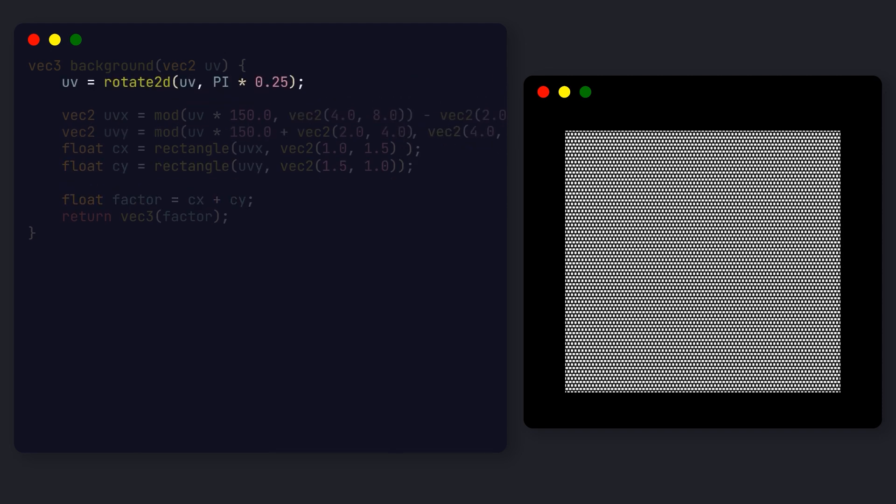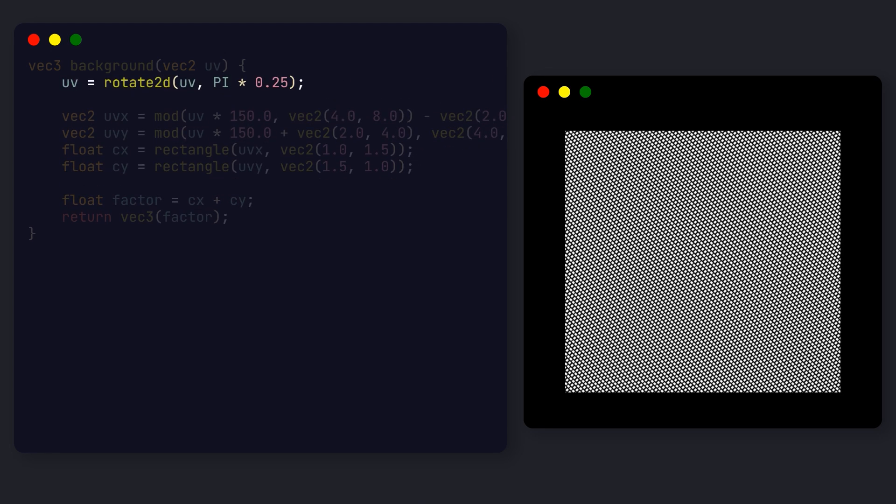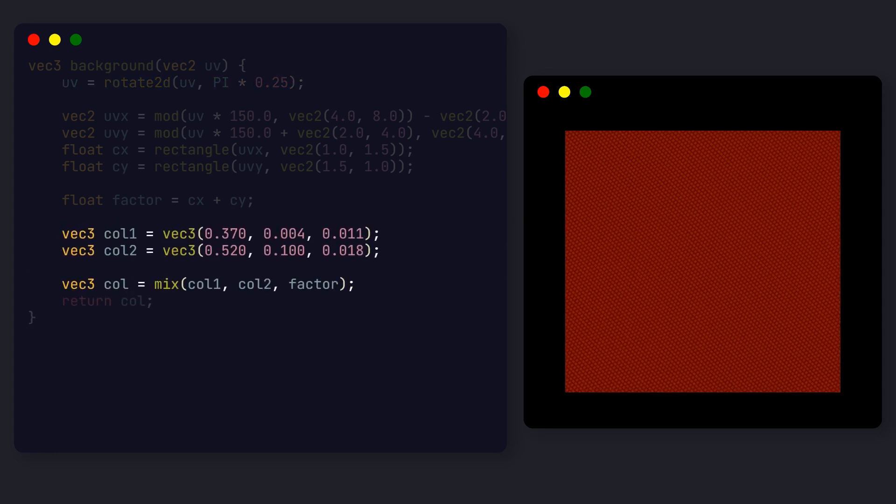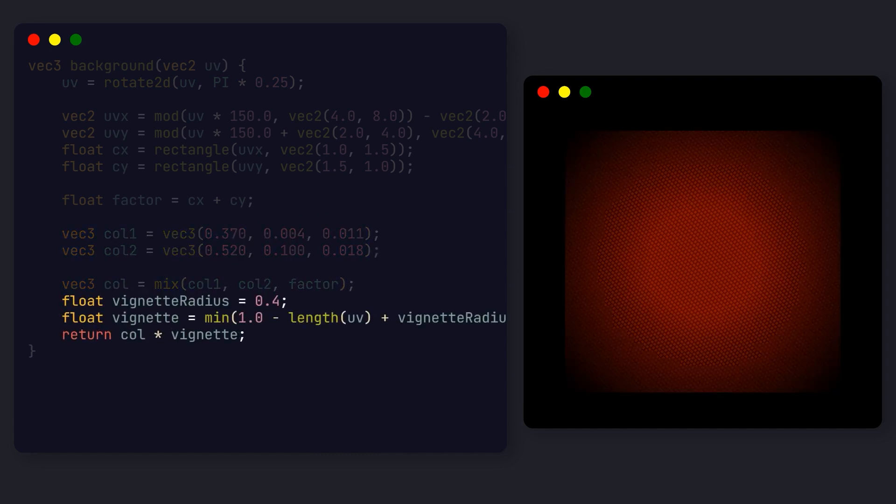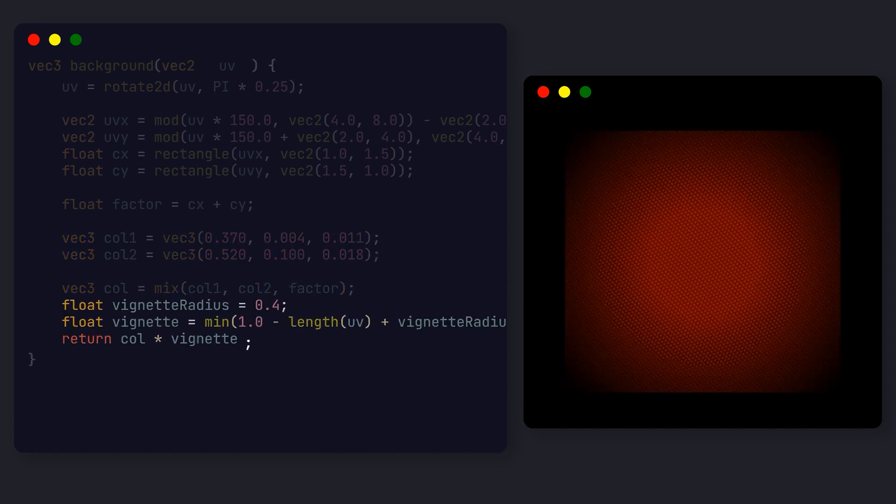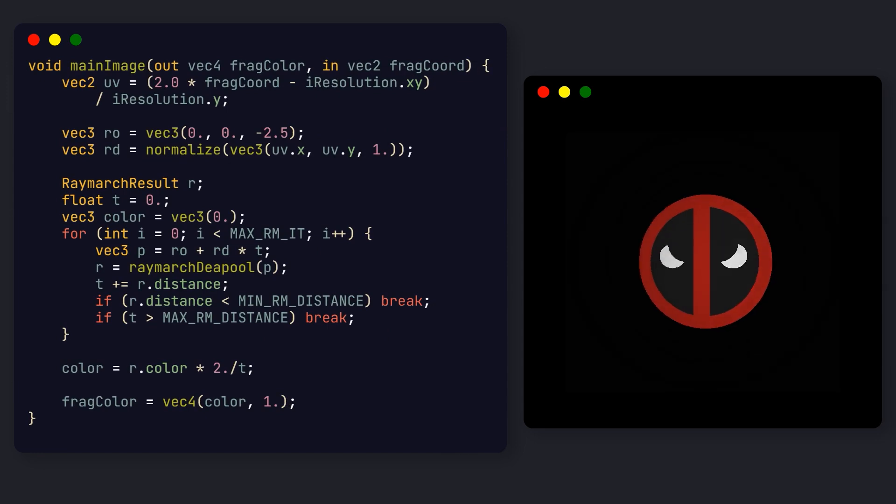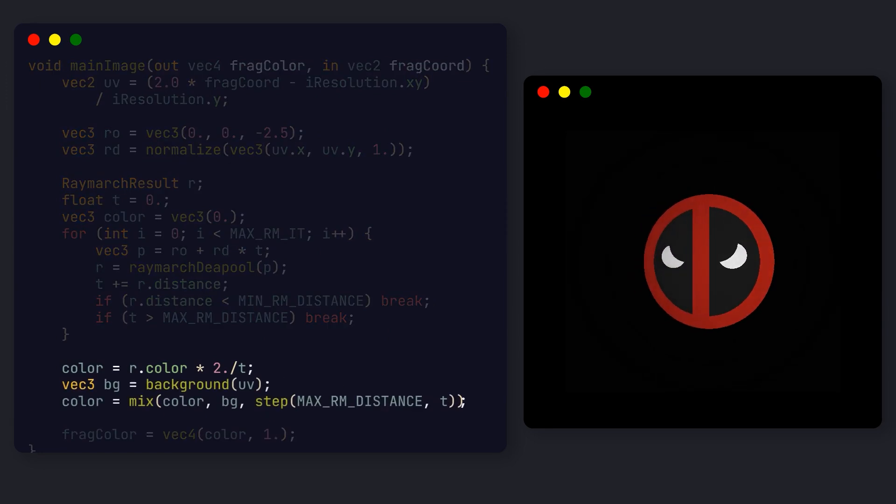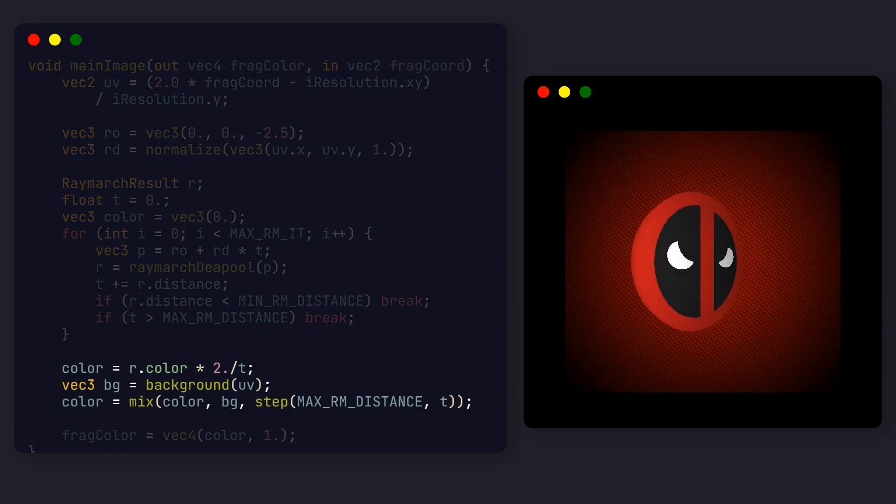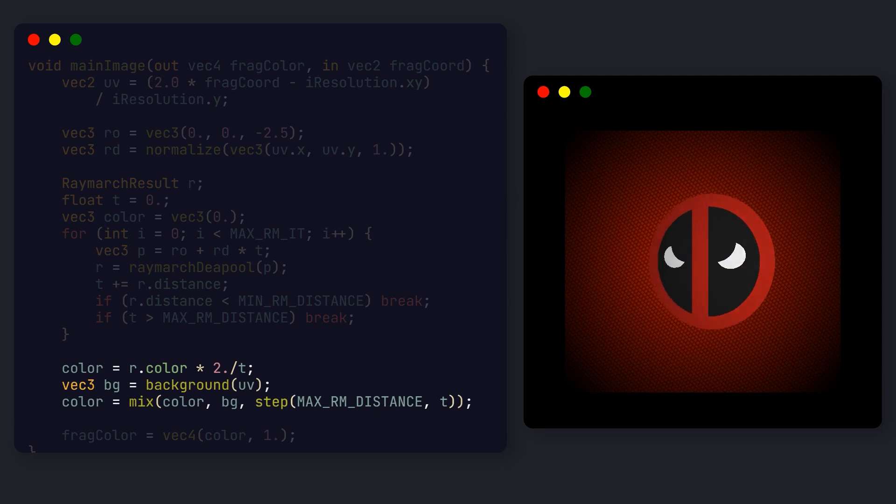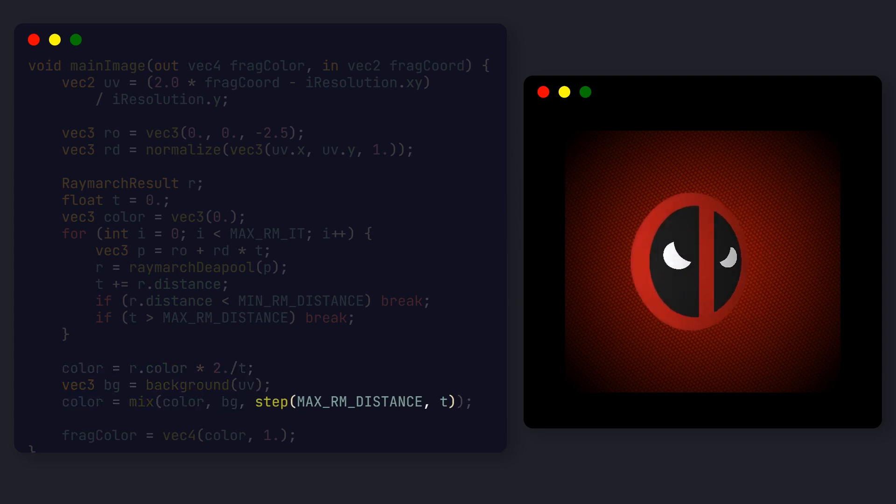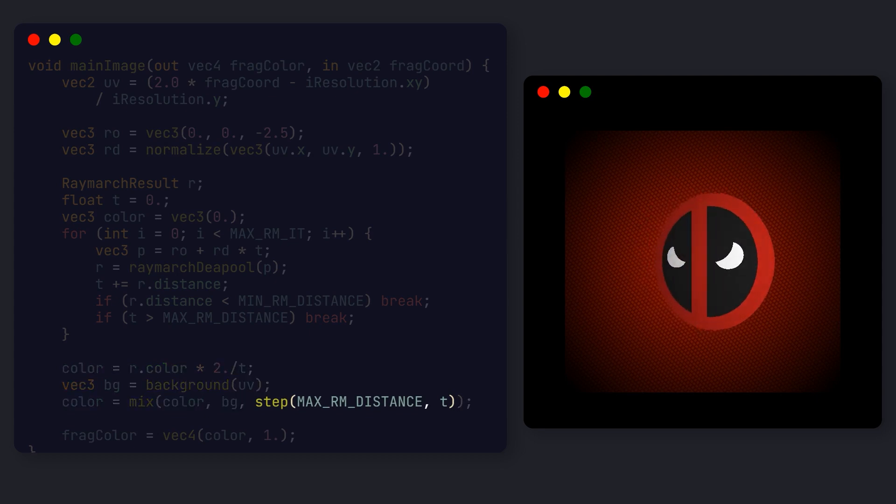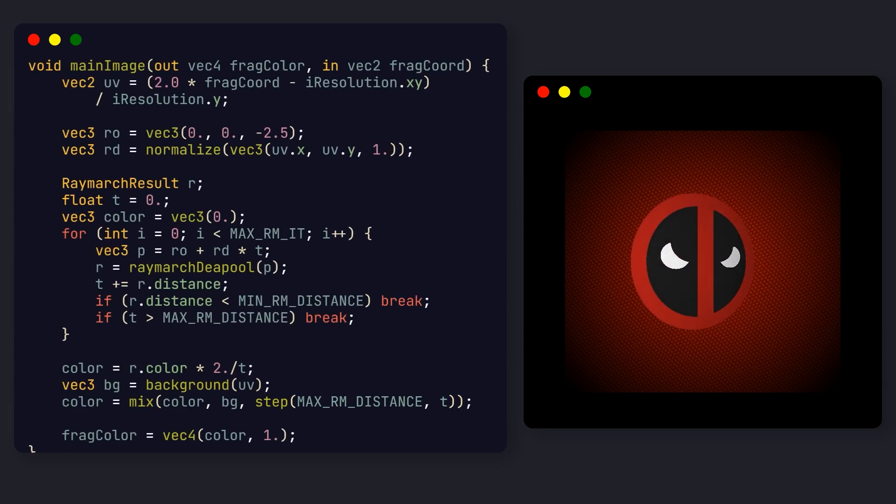Now let's add a nice 45 degrees rotation to this grid, and use the values to mix between the two background colors, getting us this nice grid effect. Finally, let's add a vignette effect on top of the background to make it more interesting. Going back to our main function, we can add the background by mixing the logo's color and the background color with t as a factor. Note the use of the step function here, which will return 0 if t is below our max distance, and 1 if it's above.